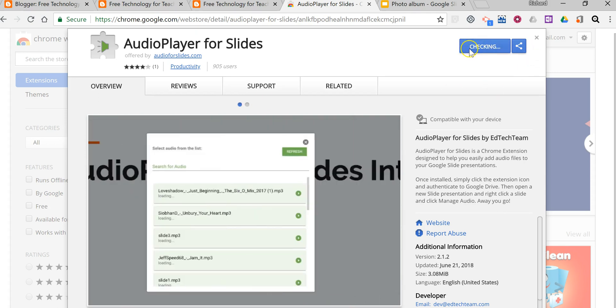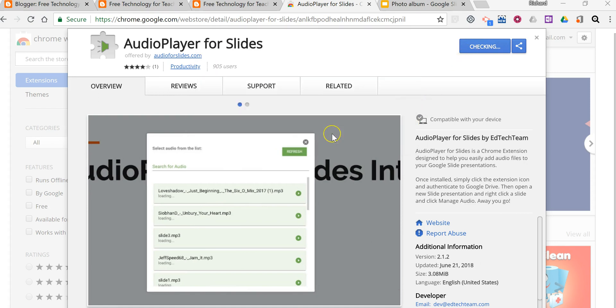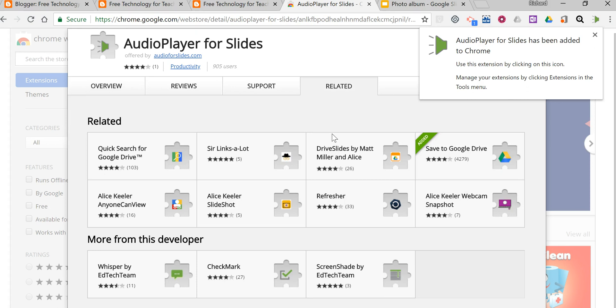Let's go and add this to Chrome. We'll add the extension and once it's added we'll see Audio Player for Slides has been added to Chrome.